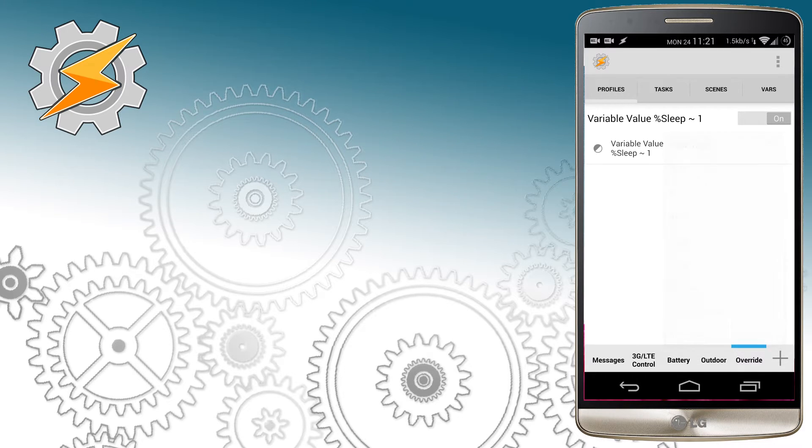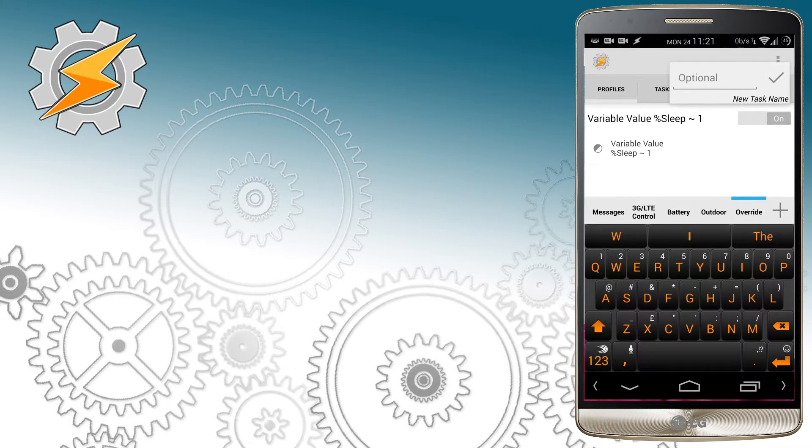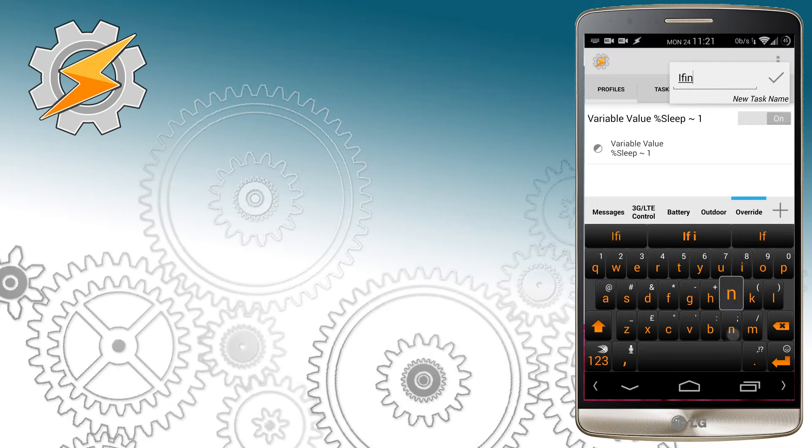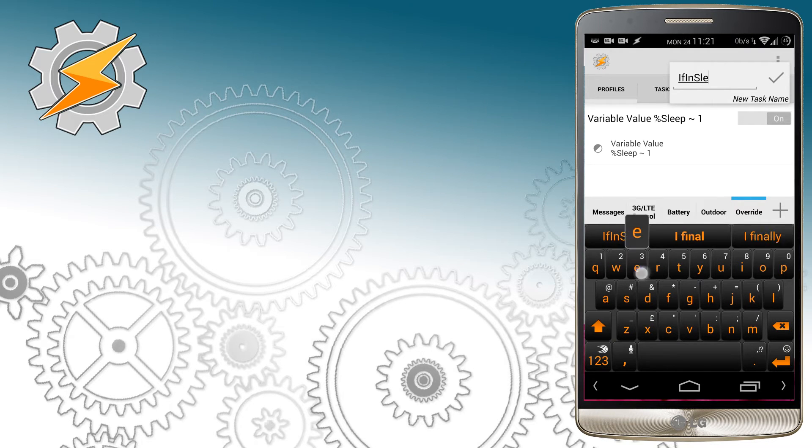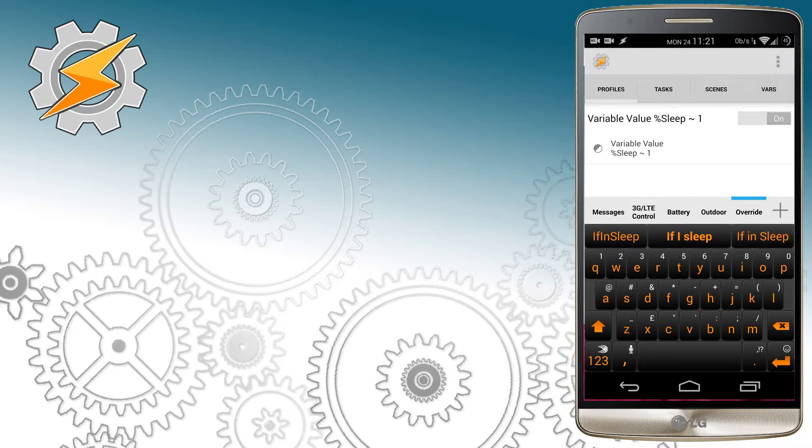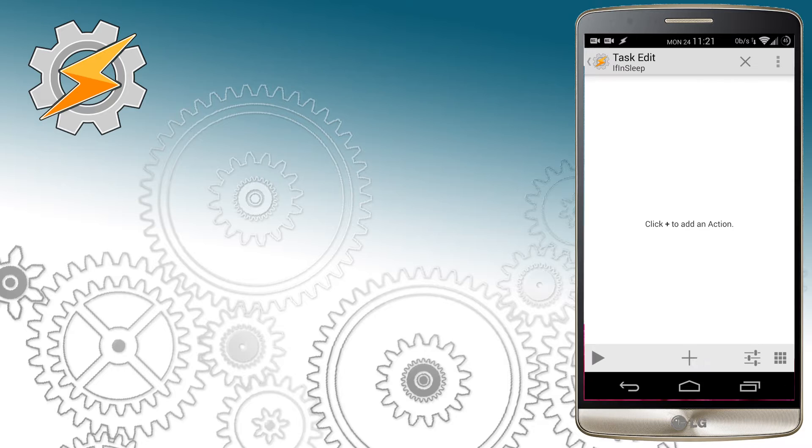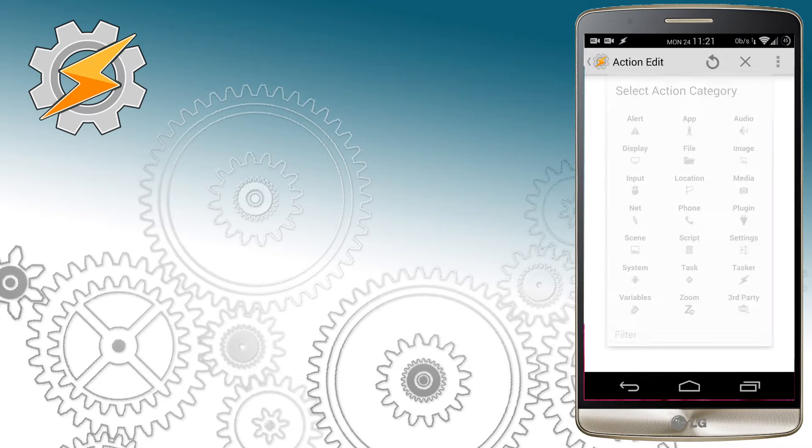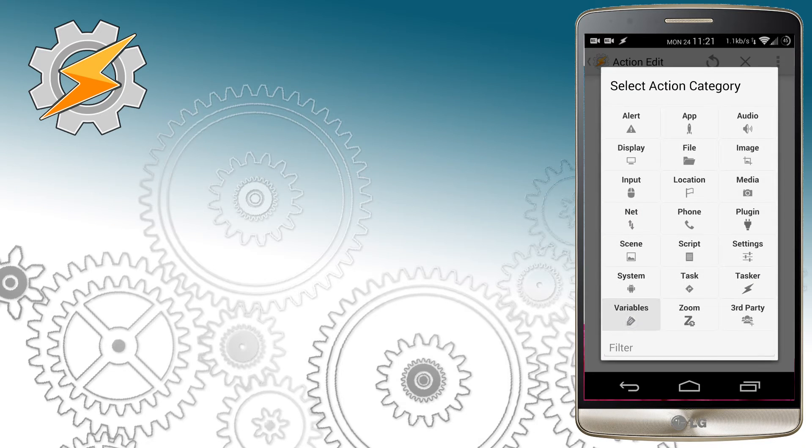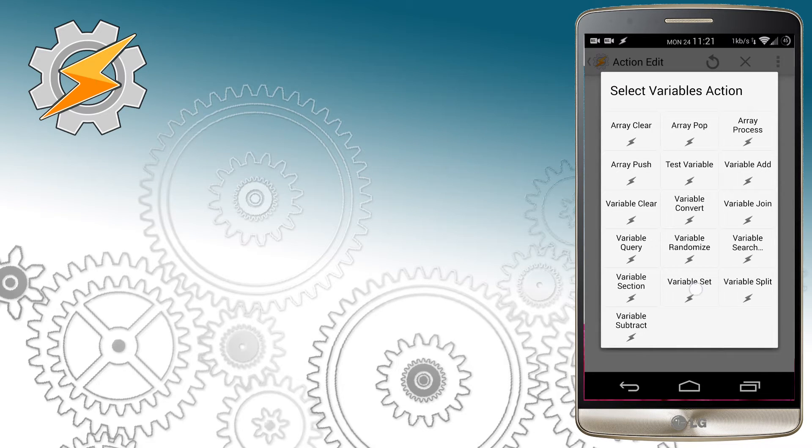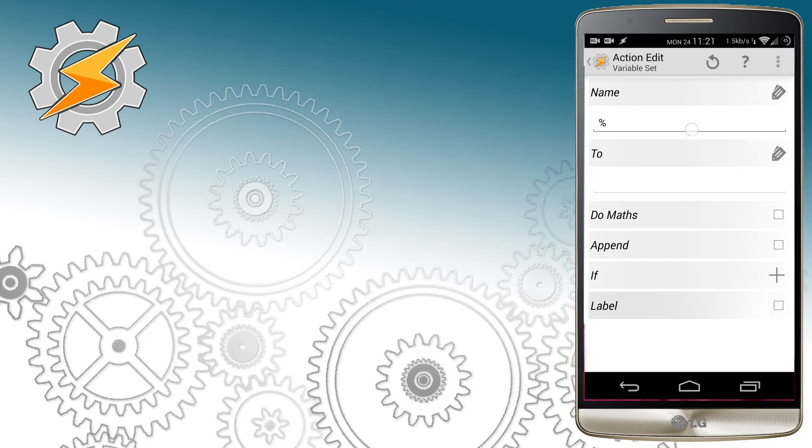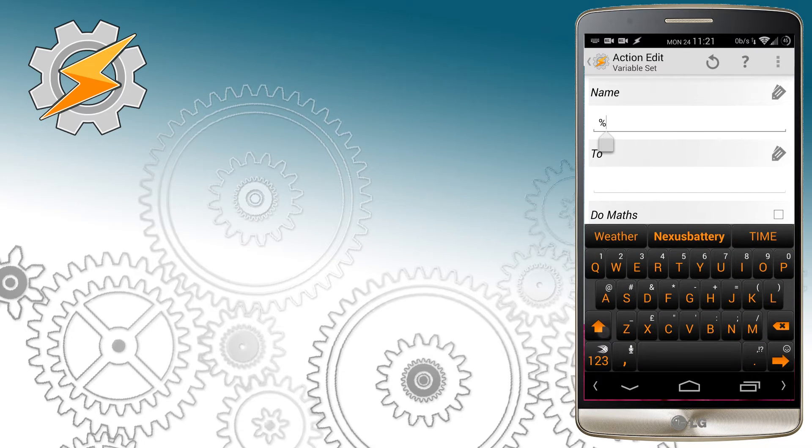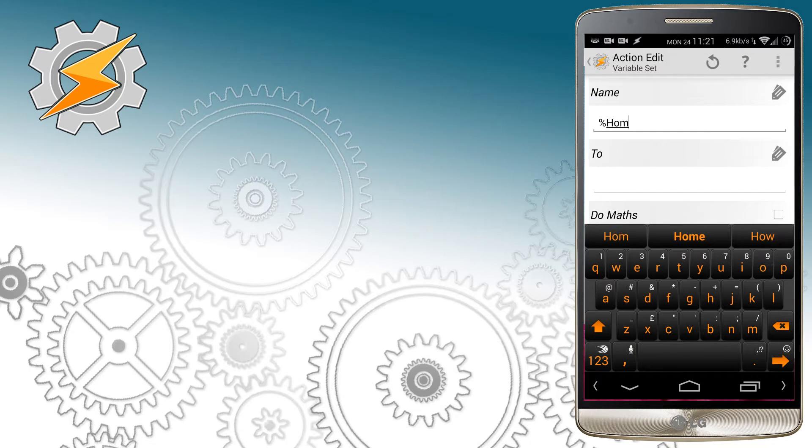Home will equal 1, work will equal 0 as the profile is not available at work, and outdoors will equal 0 as well as this profile is inactive. We're going to create a quick task list which will set these variables to predefined values.